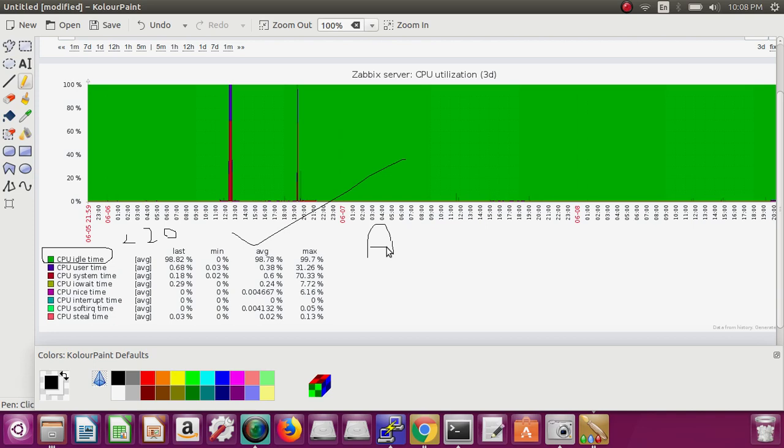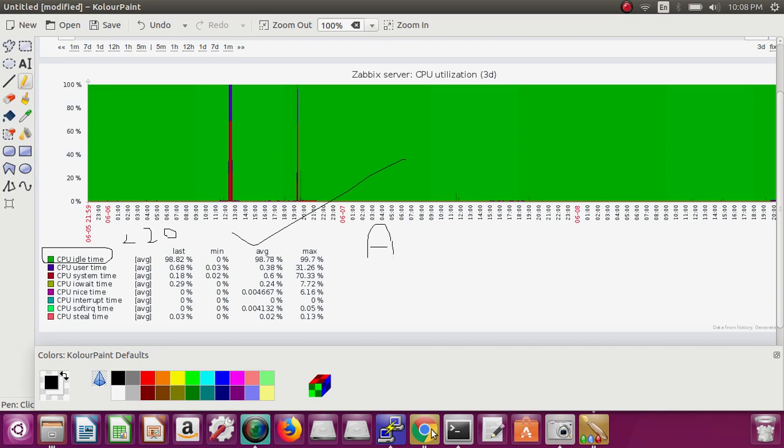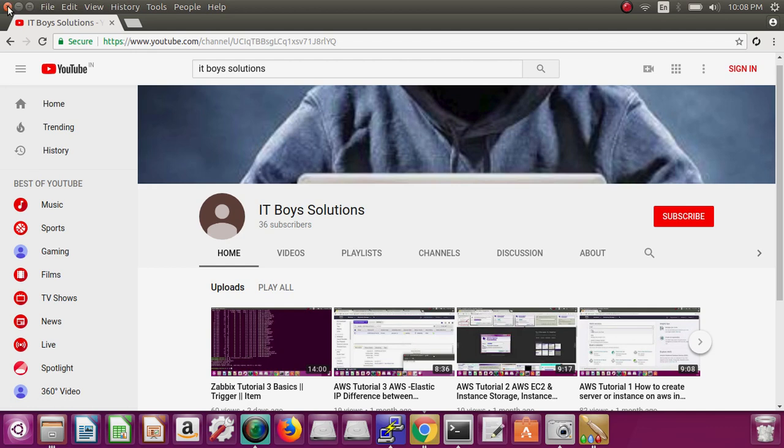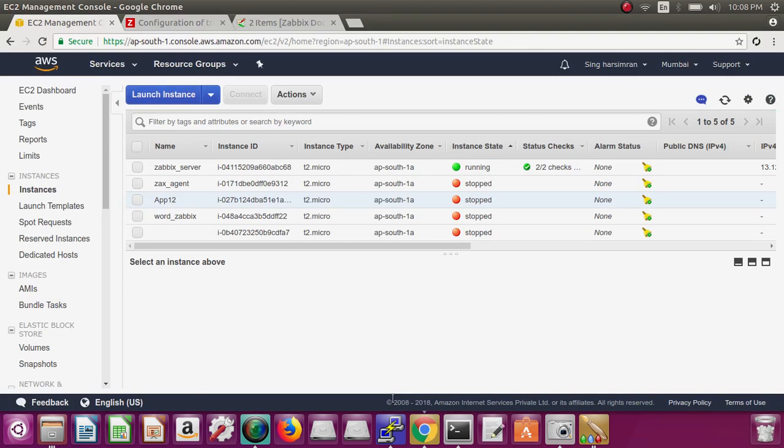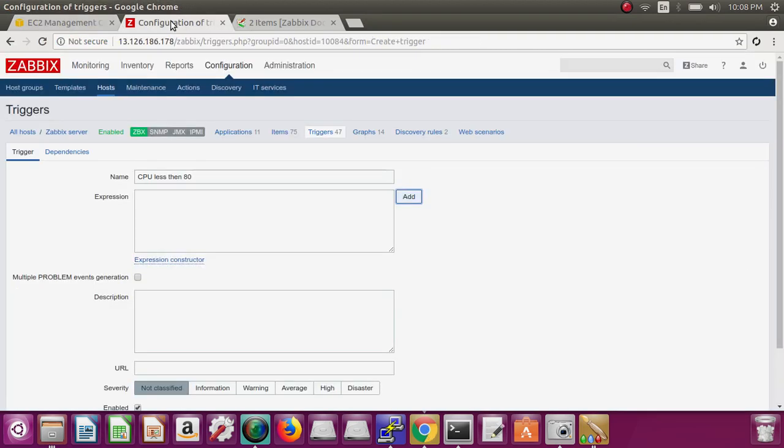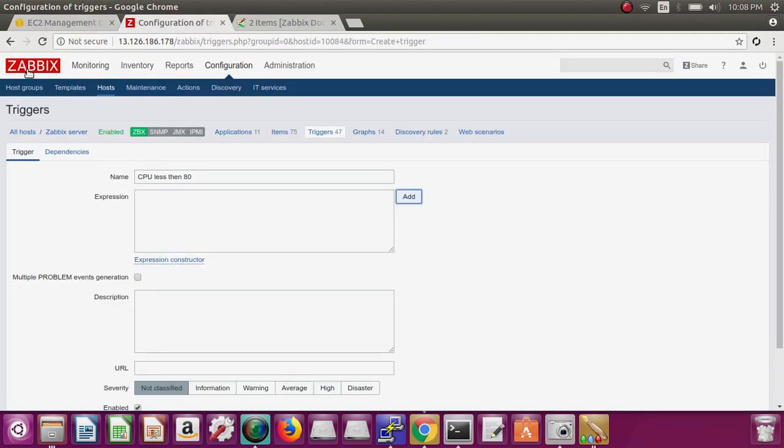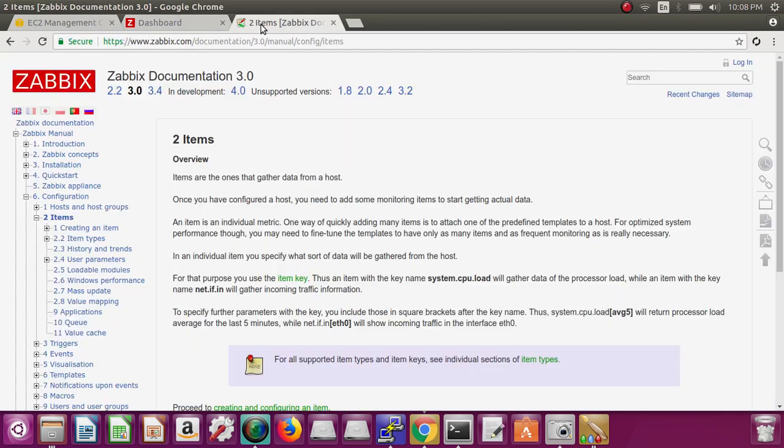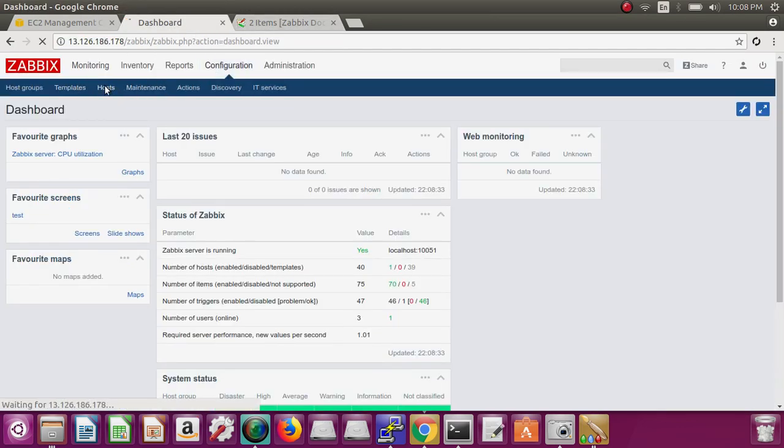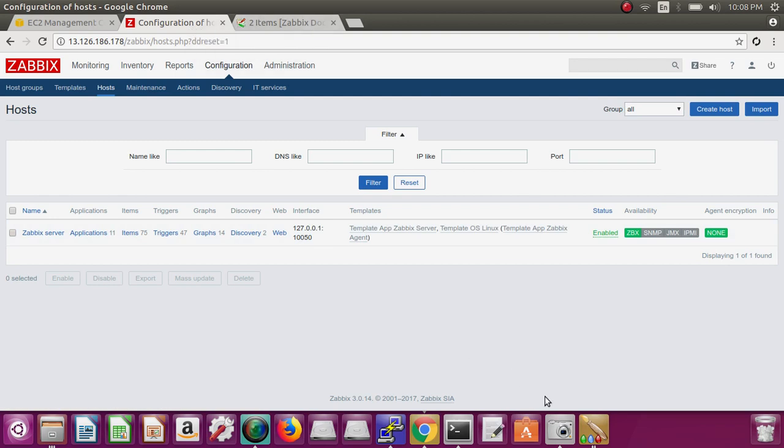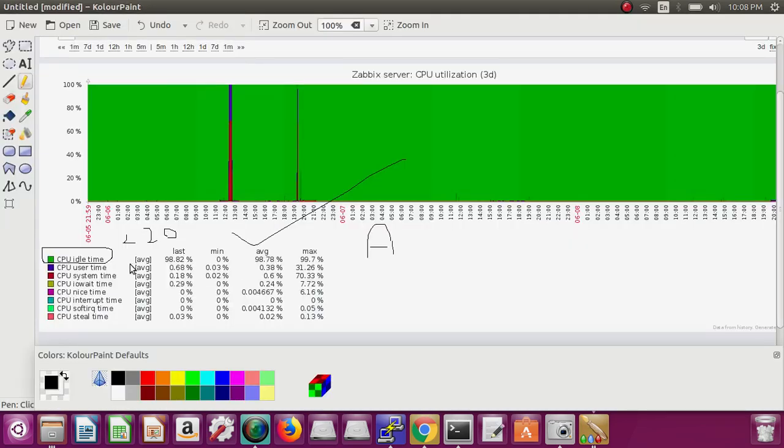So we're gonna do this. Just go back to the console, close it. This is my channel, subscribe it please. Go back to the panel. Here, go to configuration, go to the host. This is the default item. Our parameter is idle time, right? You can see it here, idle.